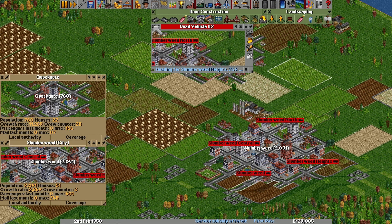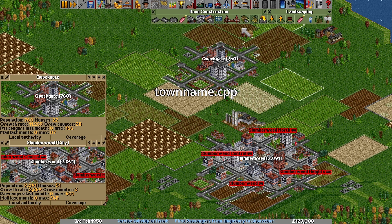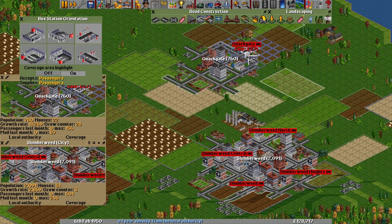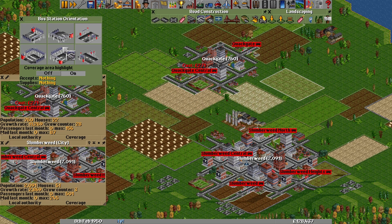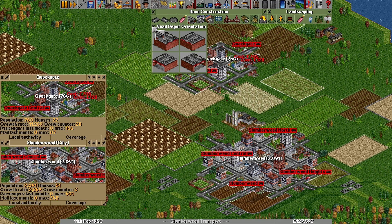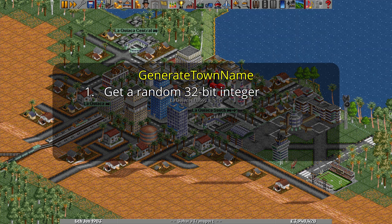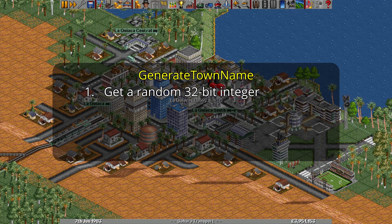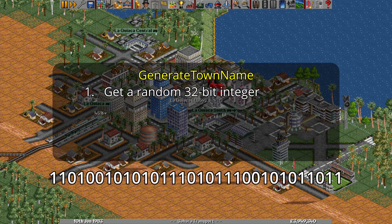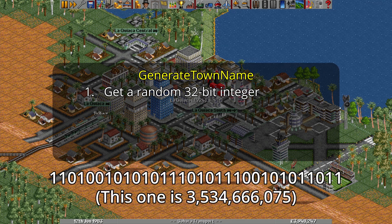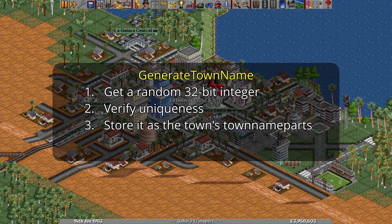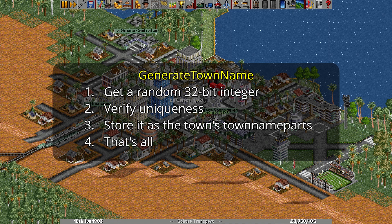Most of the code for deciding on town names is in TownName.cpp, with the initial entry point being a function called GenerateTownName. This function is called in three places: during world generation at the beginning of a game, from the scenario editor when Generate Random Towns is selected, or when the player tries to start a new town from the found town window. When GenerateTownName is called, it asks OpenTTD's pseudo-random number generator for an unsigned 32-bit random number — a whole number from 0 to approximately 4.3 billion — then stores this as the town's TownNameParts property.